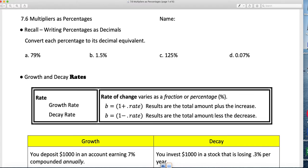So the first thing we're going to do — and as always, I forgot to show you who this is — this is Ms. Fleming. So before we get into word problems with percentages in them, we are going to review how we can convert a percentage into a decimal.